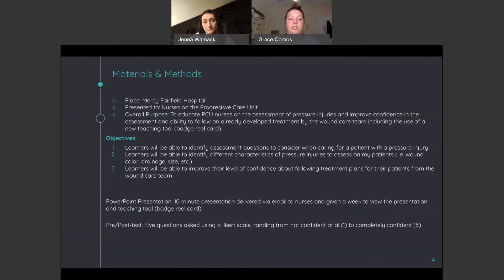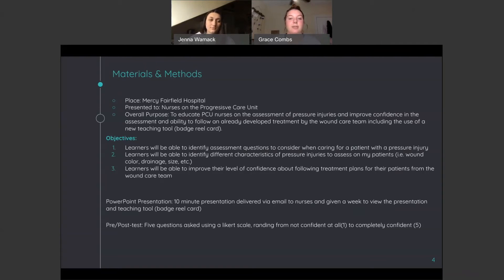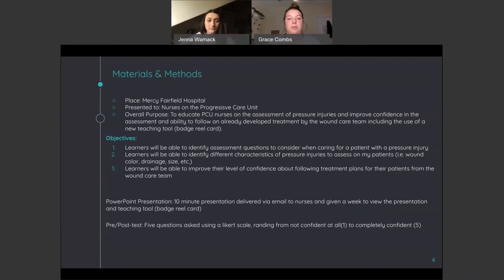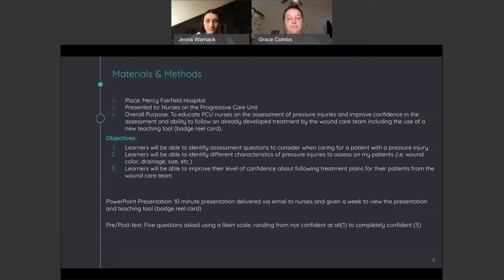Our education was we emailed a 10 minute presentation to the nurses on the PCU and we gave them a week to view the presentation and the teaching tool and we sent them a pre and a post test in order to assess their knowledge that they gained by our teaching tool.